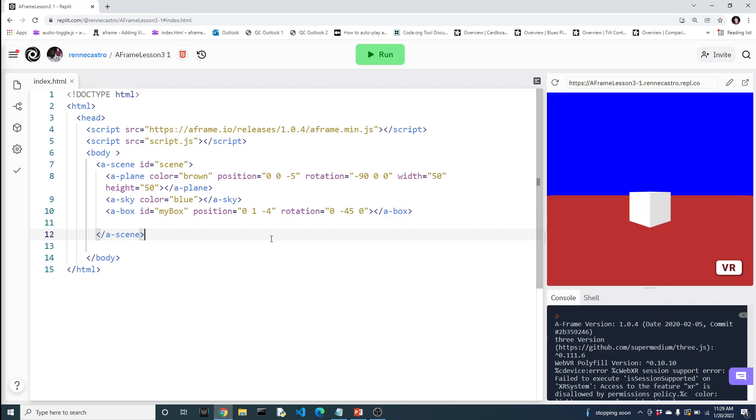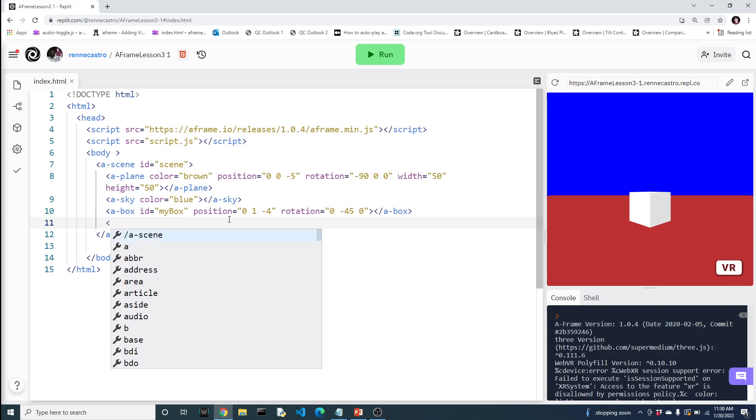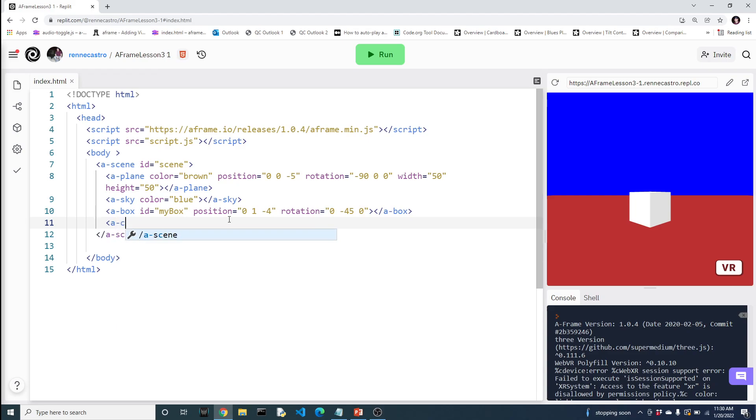Alright, so we have our basic virtual world. It has a plane, it has a sky, it has a box. So we need to add two additional components in order to start interacting with our world. And the first one is a camera.